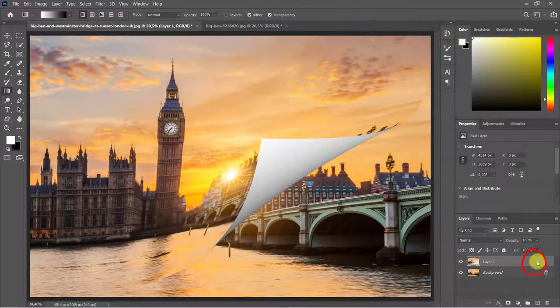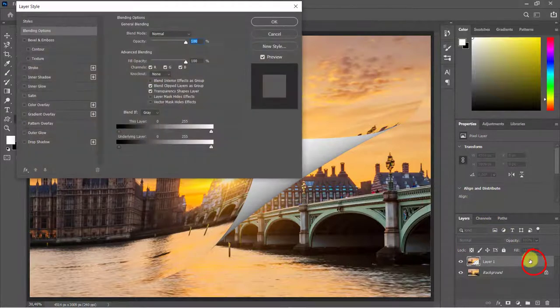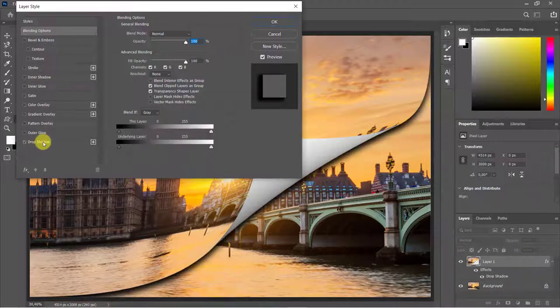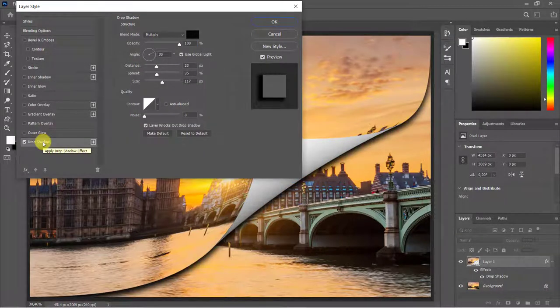Double-click the background copy layer to open the layer style. Select Drop Shadow. Adjust the drop shadow.